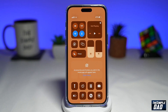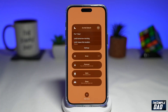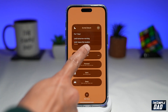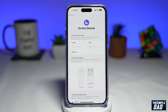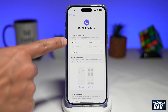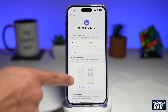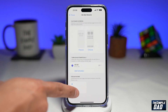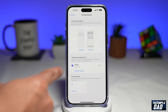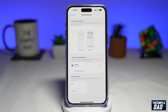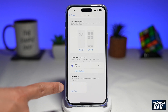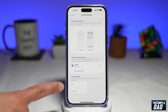Now to configure Do Not Disturb, tap on Focus and find Do Not Disturb at the top. Tap on Settings at the bottom and now you've come to Do Not Disturb settings. Here you can allow notifications from certain people and apps. If you scroll down you can customize the screen, what time you want to turn it on and turn it off, and how your apps or device behave when Focus is on.